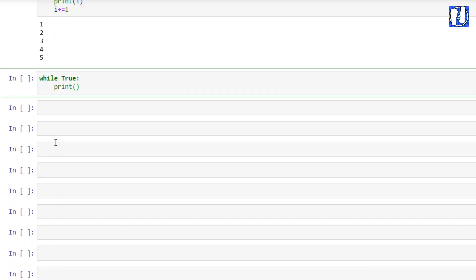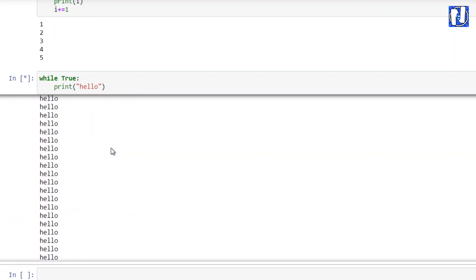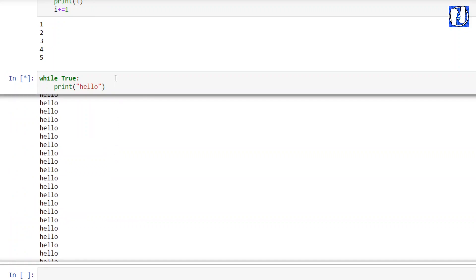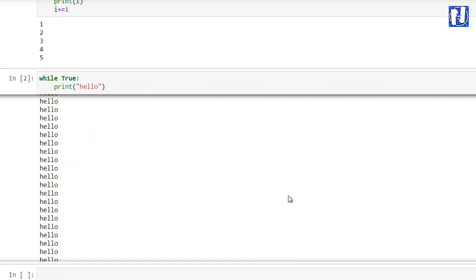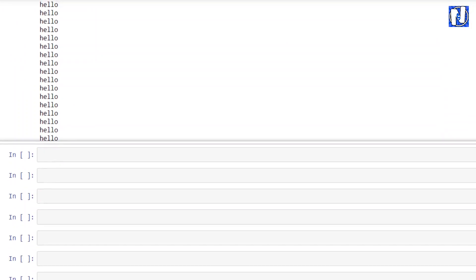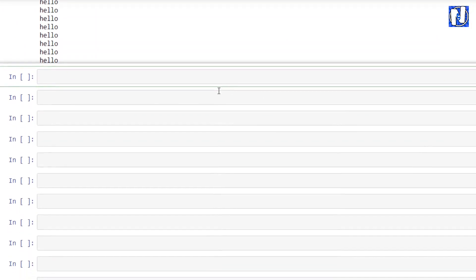If we pass true in the while loop condition it will execute forever. For example, if we just print 'hello' without any increment or stop condition — it's an infinite loop, printing hello infinite times. So we need to provide a break condition to stop it.